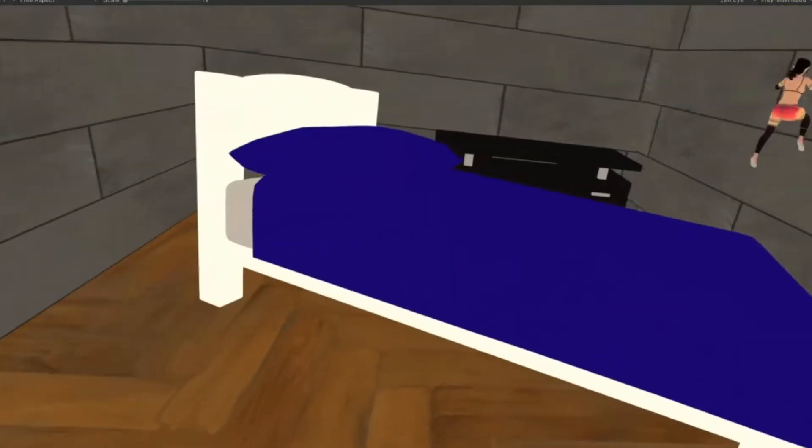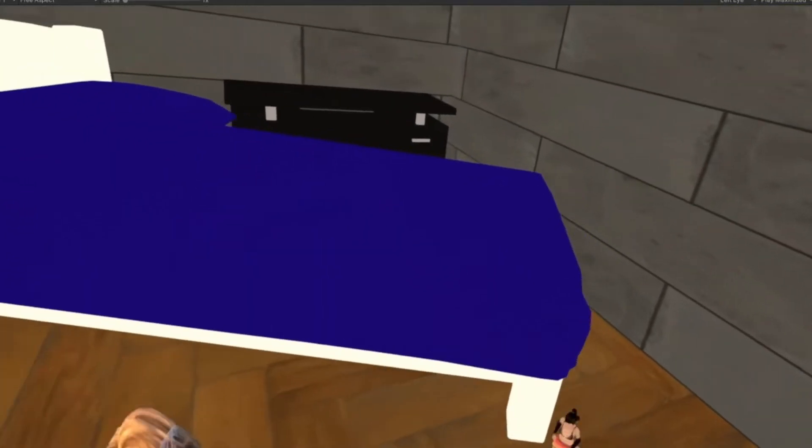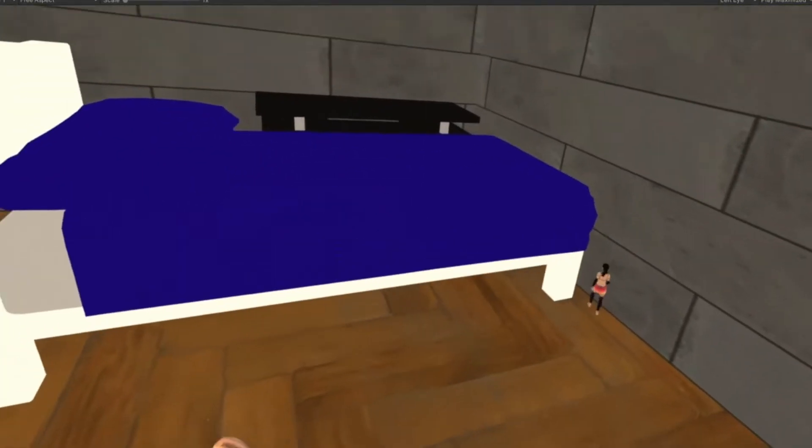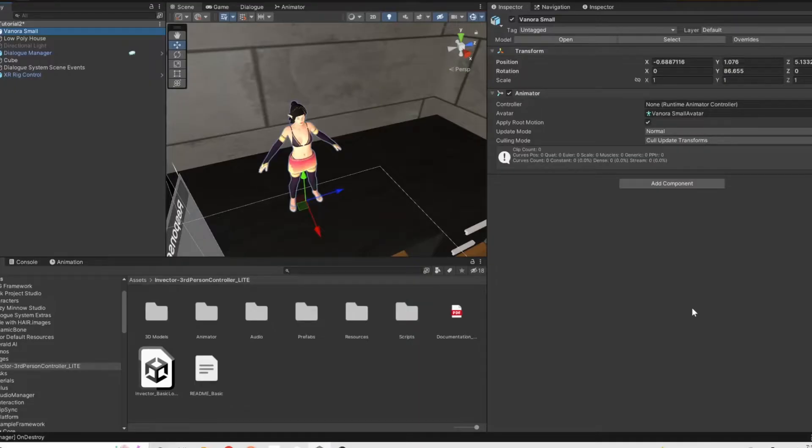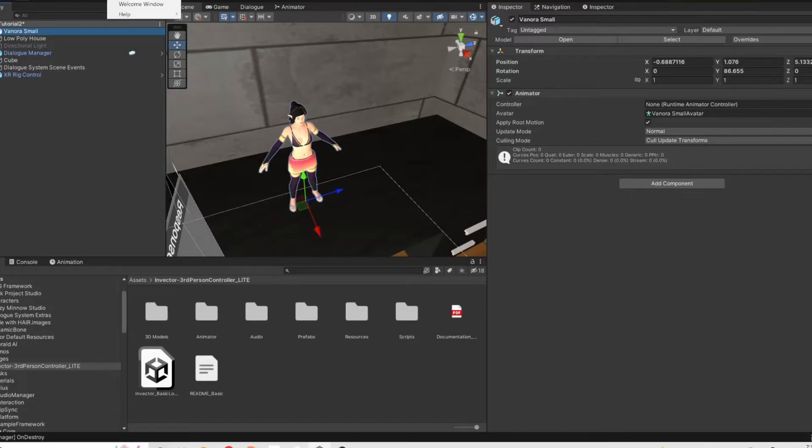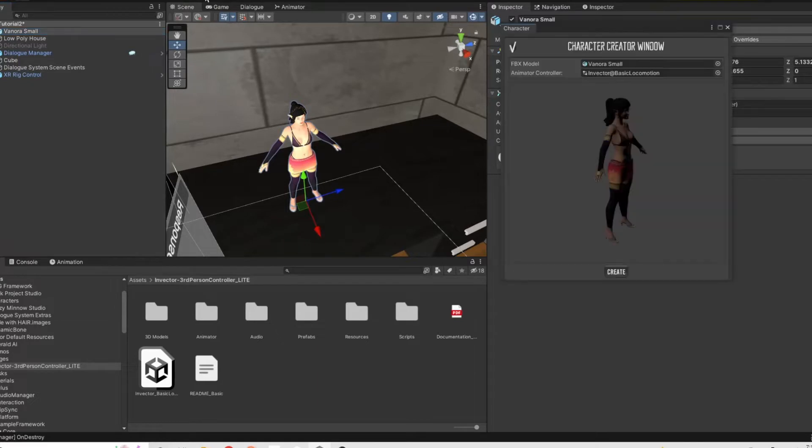Today I'm going to show you how to add a third-person controller to your VR experience using VRIF and Invector third-person controller Lite. If you have the Invector asset already imported, you should see a tab at the top here. Go ahead and click that and you'll see it's really really simple.